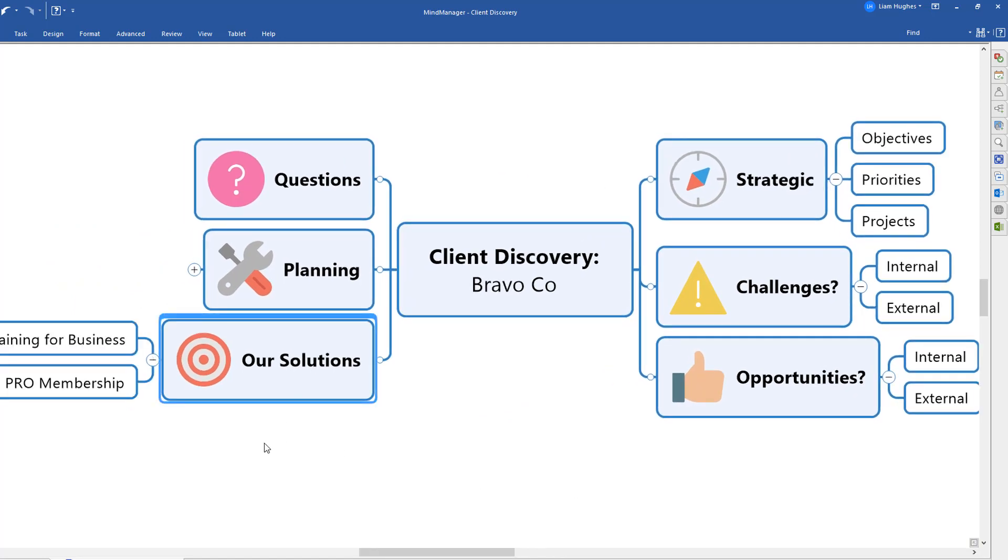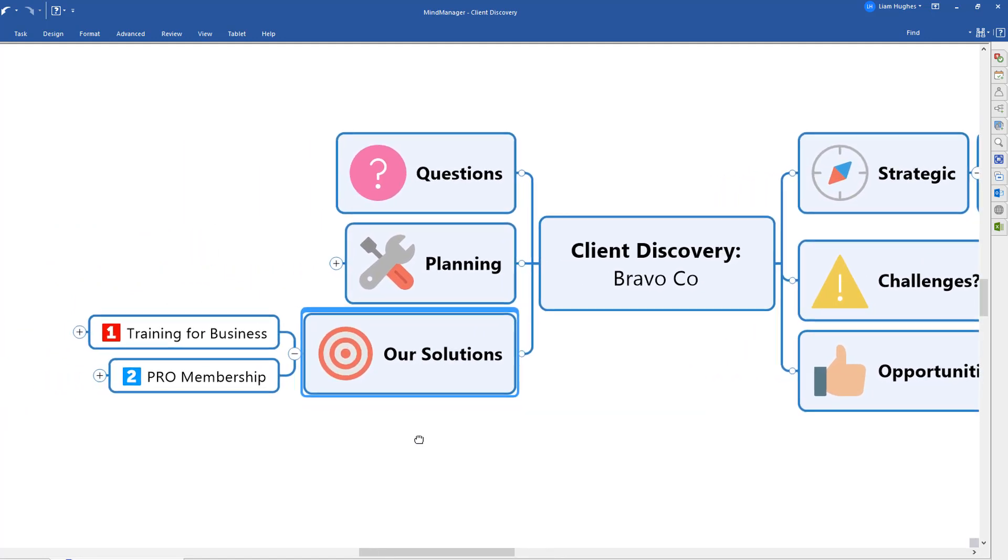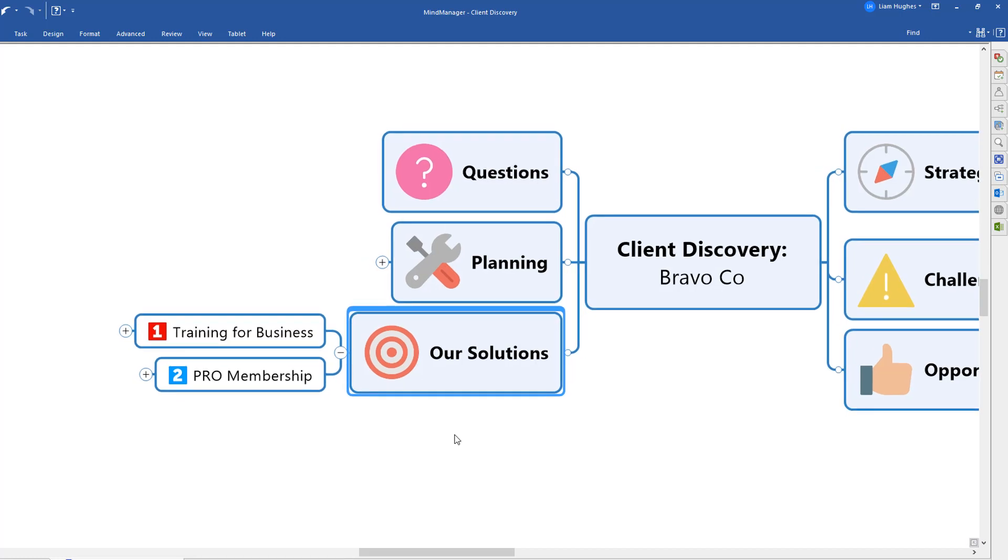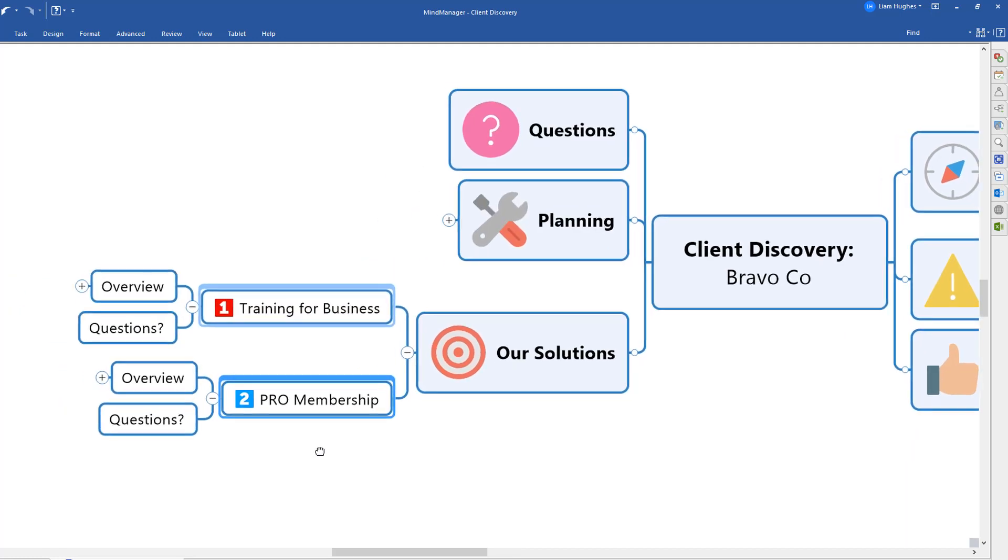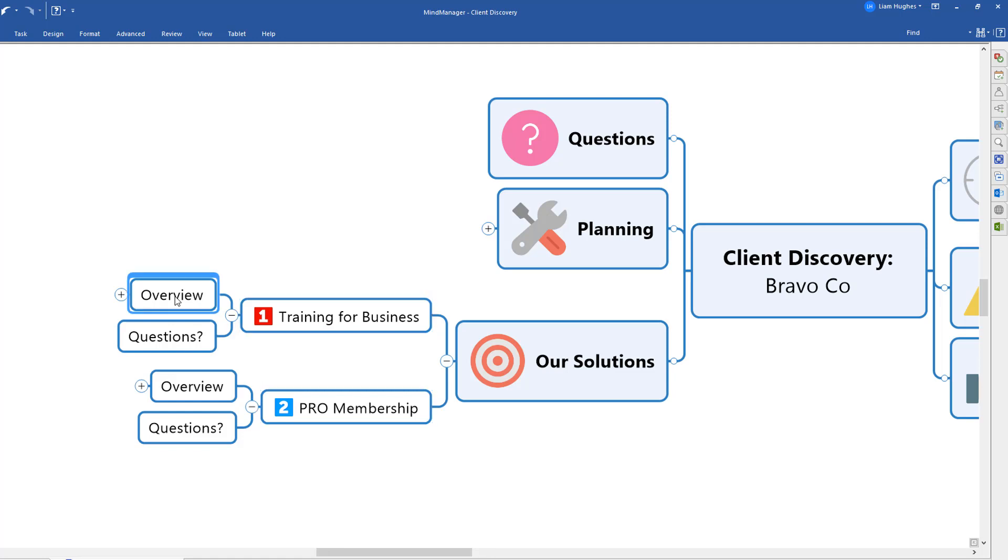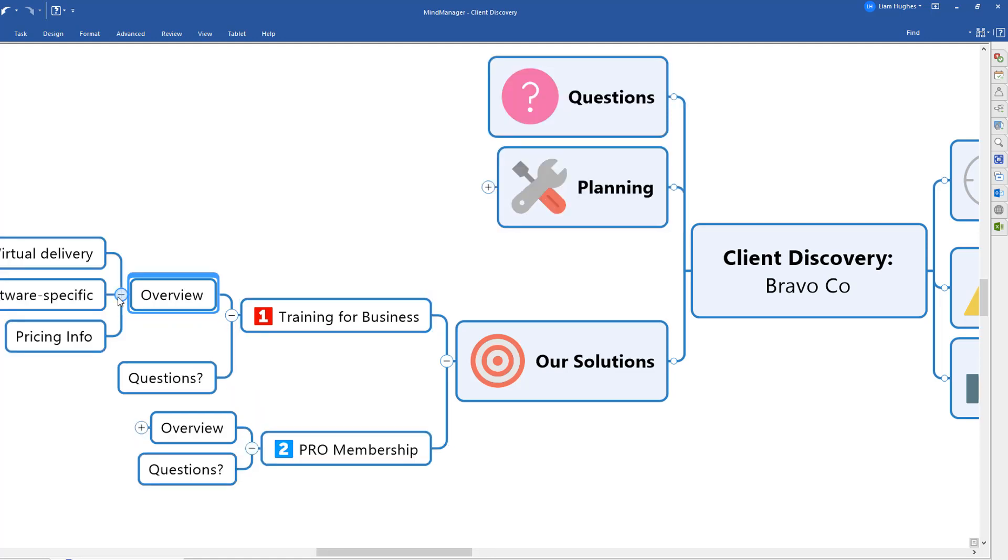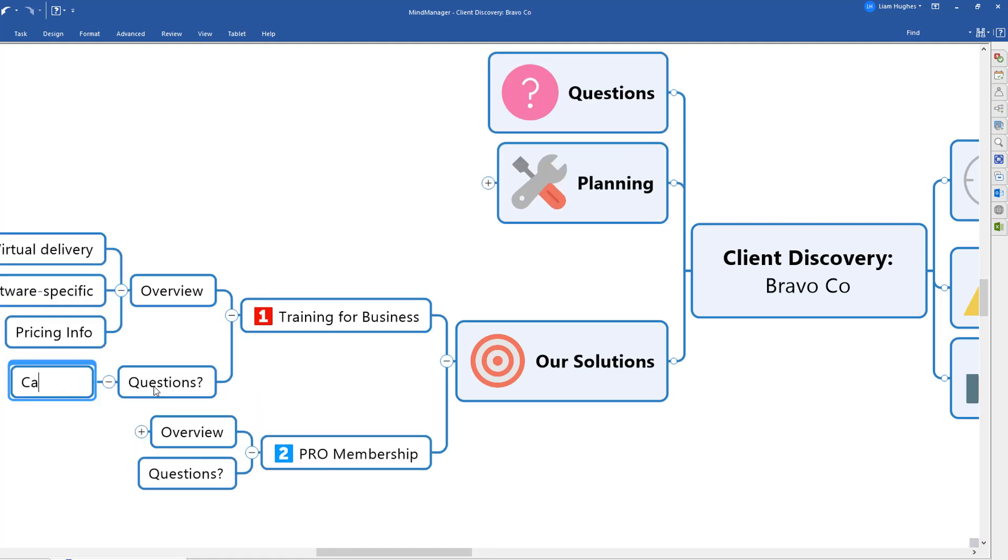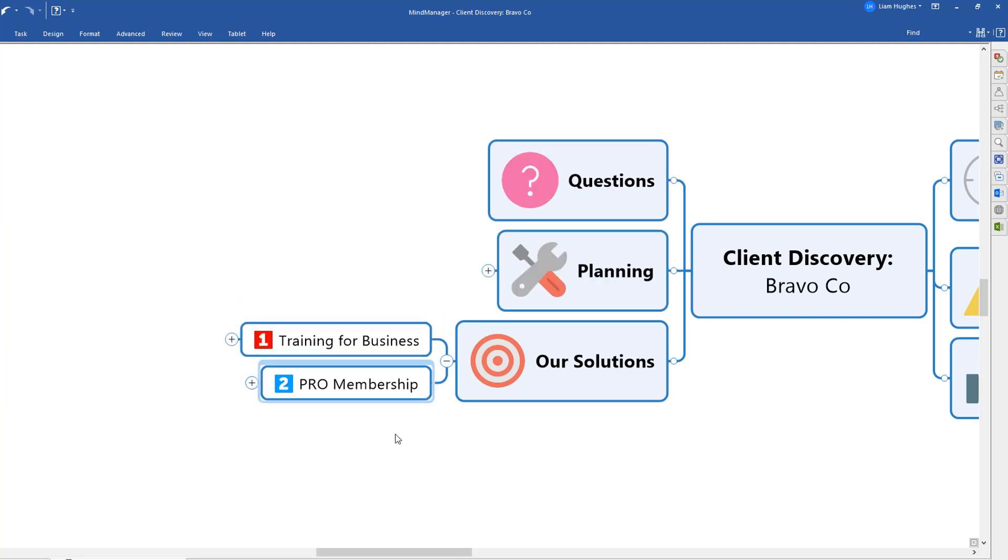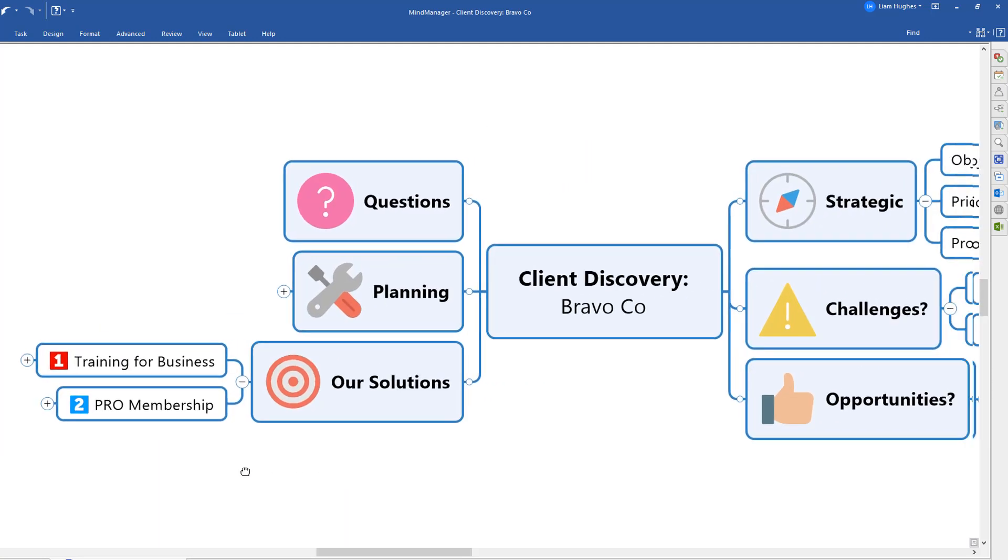So that's where you maybe start to offer up some of those solutions that you identified in your planning map. And again, you've got the option here of giving them a brief overview and really using the mind map to present, but then also capture questions as they happen. I'd encourage you to have the map visible so that you can both present and capture their questions and feedback as you go through.